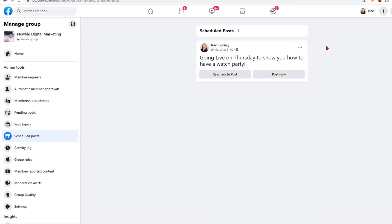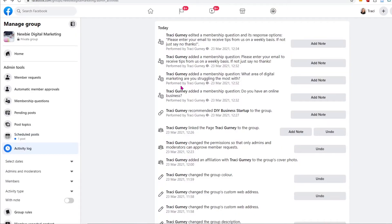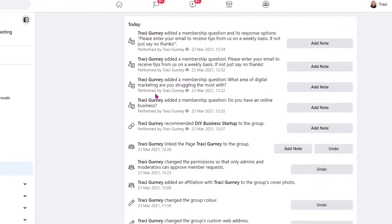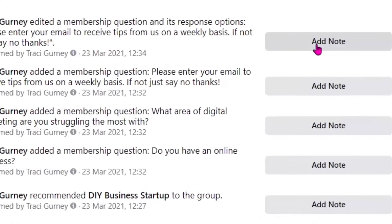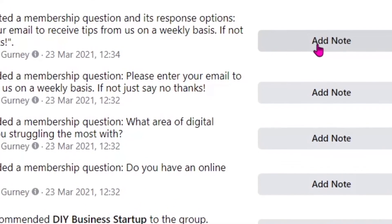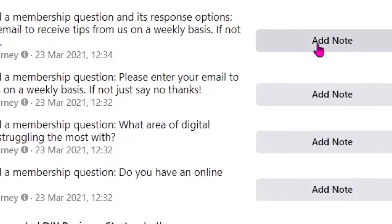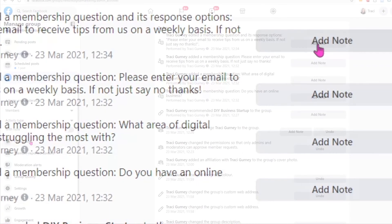The next thing is your activity log. It just shows activity within the group. You can search by date or members and you can add notes. You would do this if you had multiple people administering this group so that you could say, Oh, I've changed the name of the group, I've done something to the group that other admins or moderators should know about, or maybe I've changed the group rules.